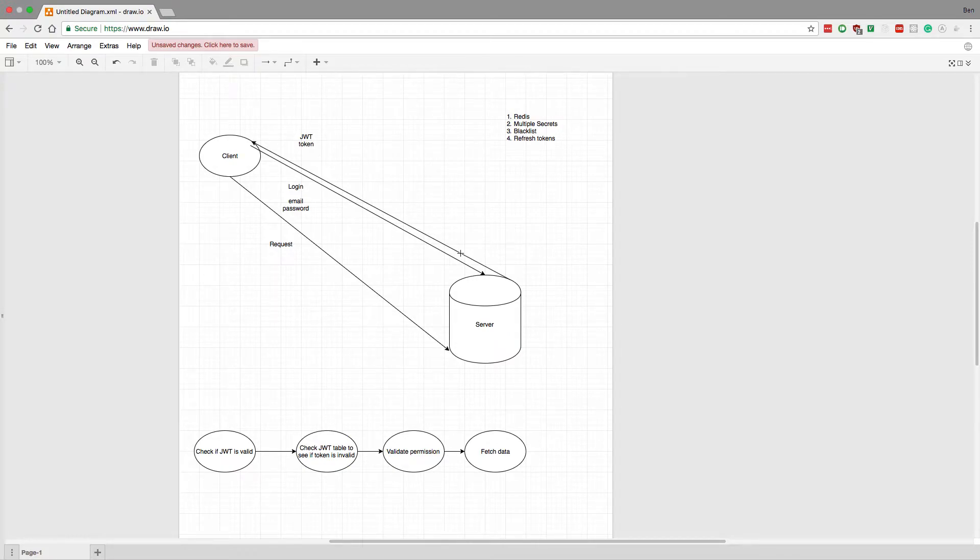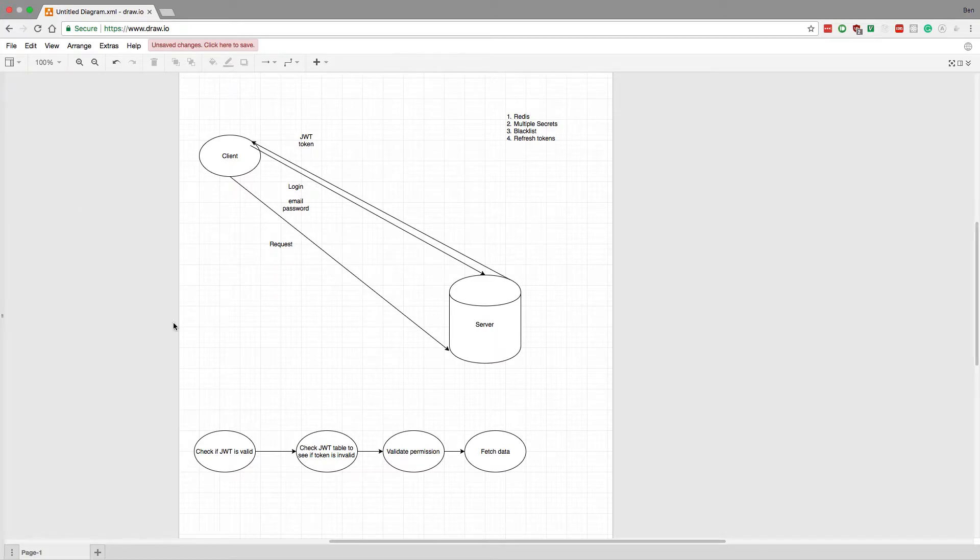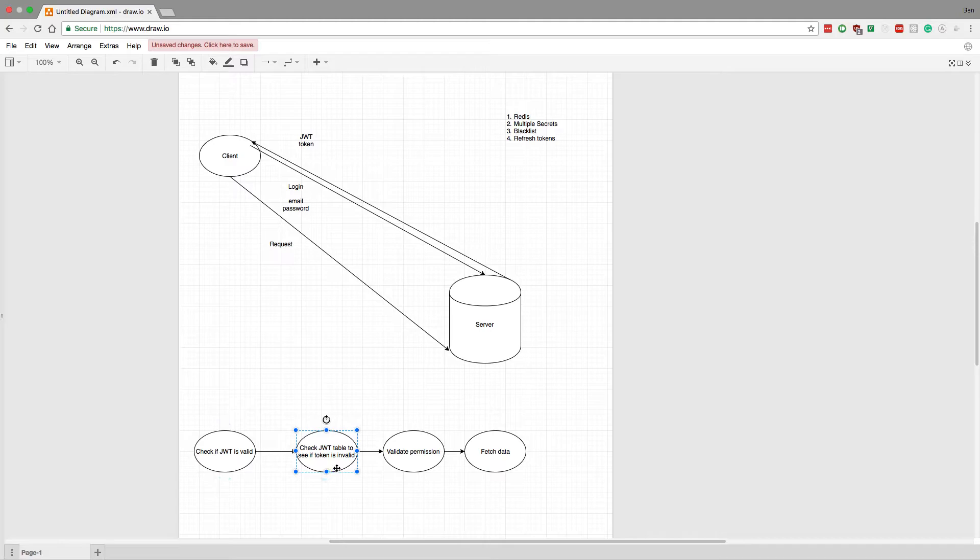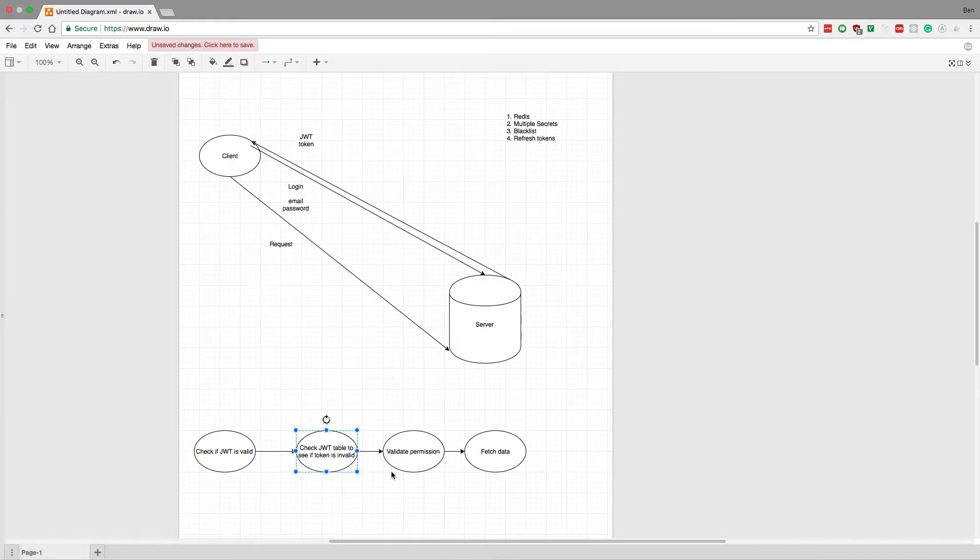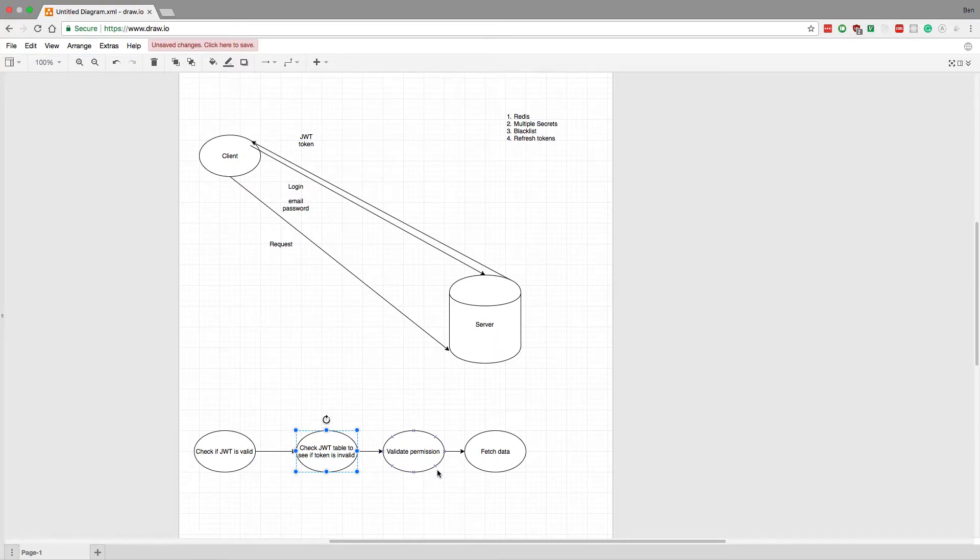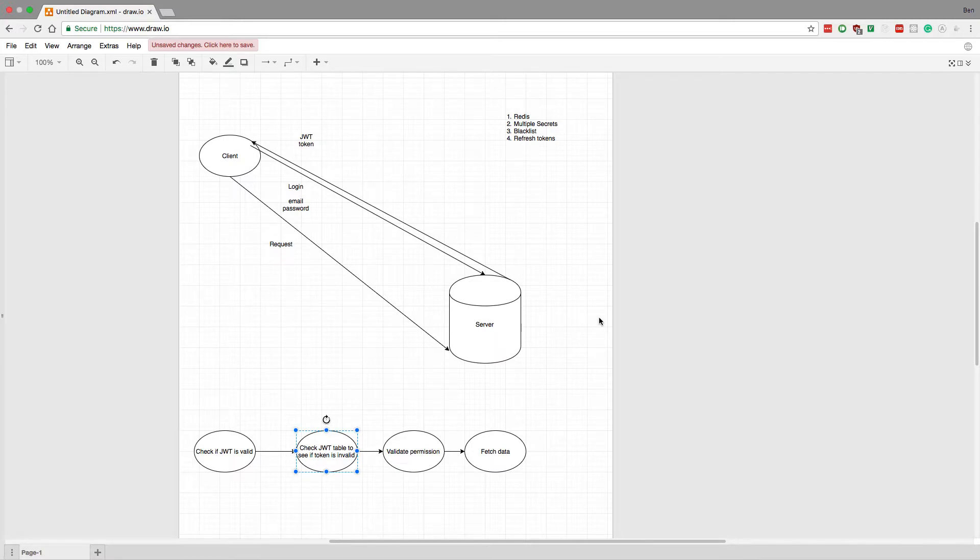Now the first thing I want to talk about is using Redis. This is something you can do to make the queries faster. Instead of putting all the valid JWTs in your database, you could put all the valid JWT tokens in a Redis in-memory store. The reason for that is it just makes queries faster, just to speed things up. The rest does not change anything, it just tries to make it faster when querying the tokens.